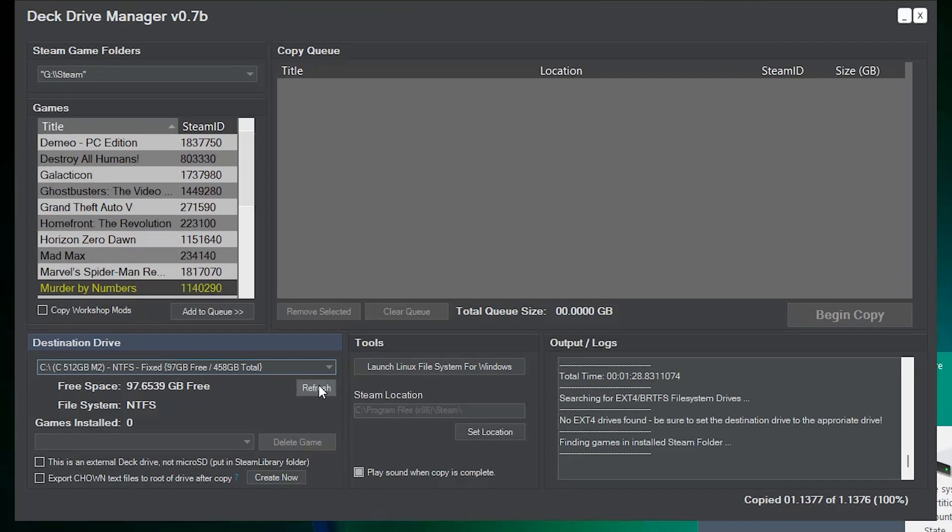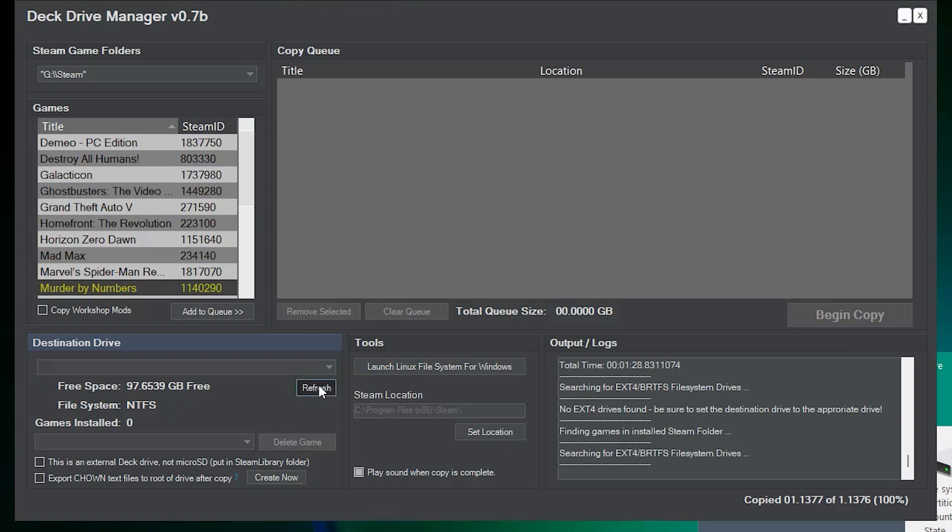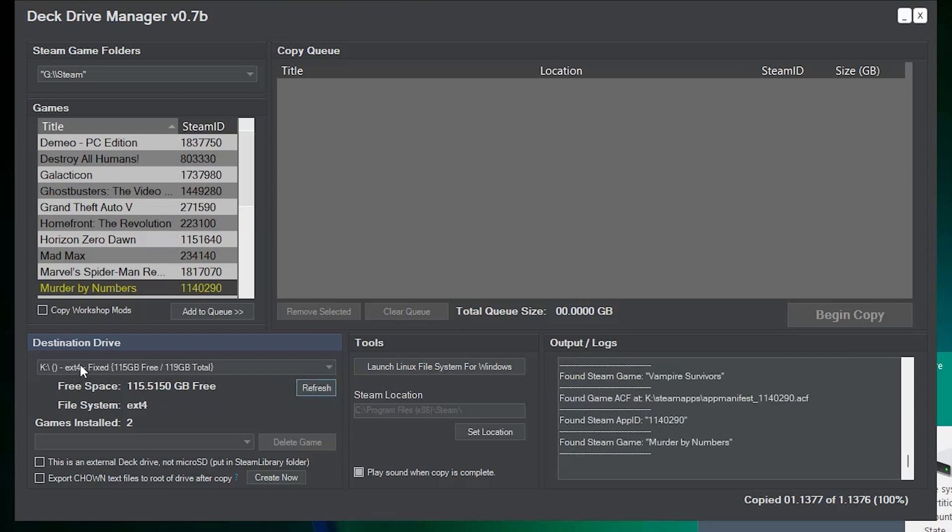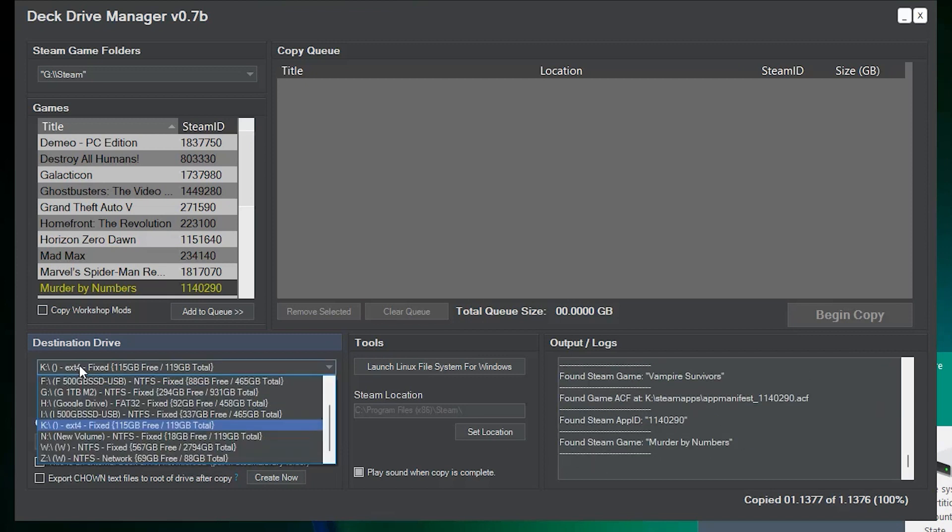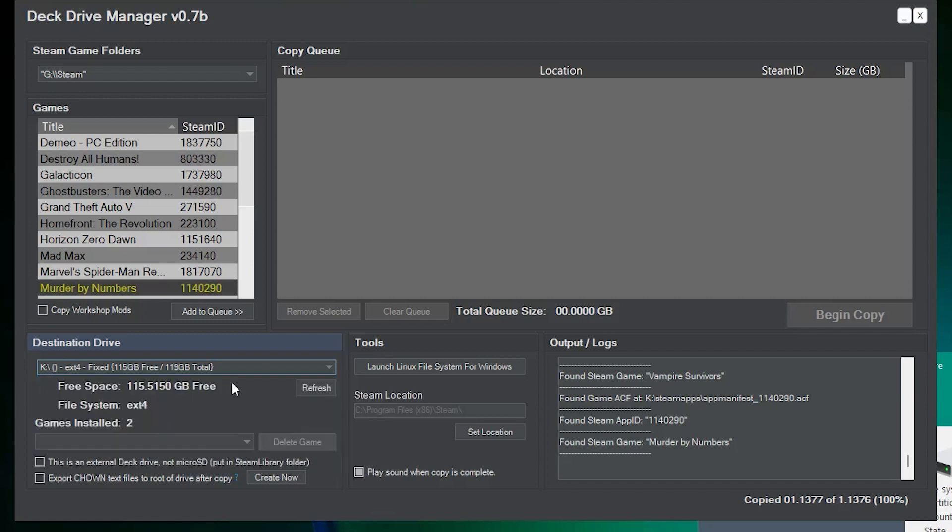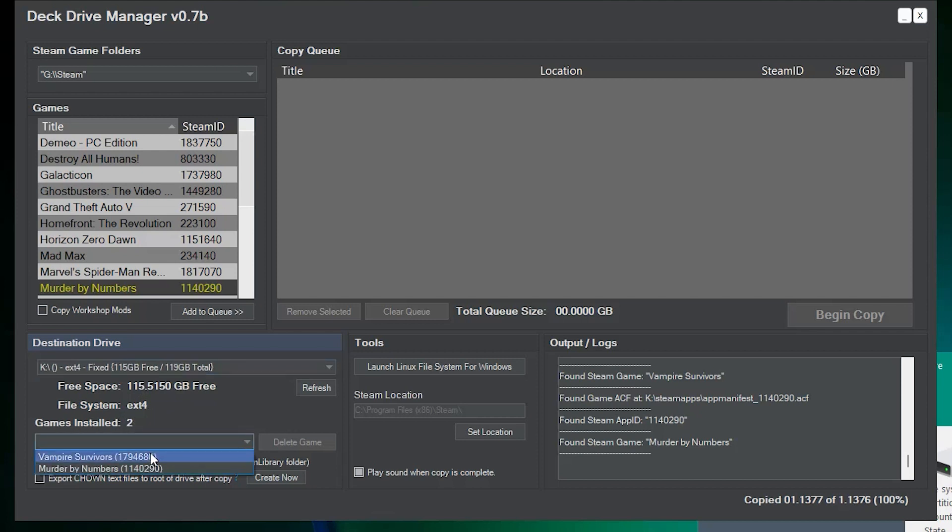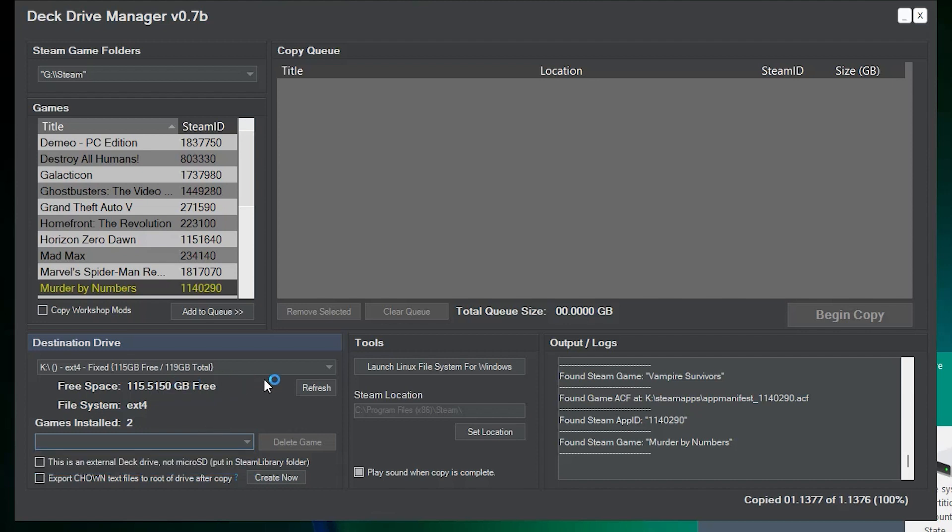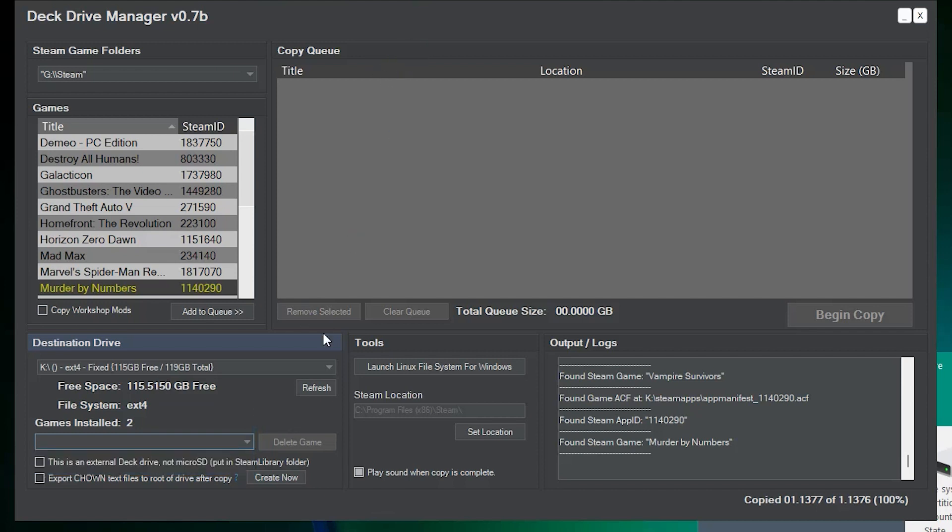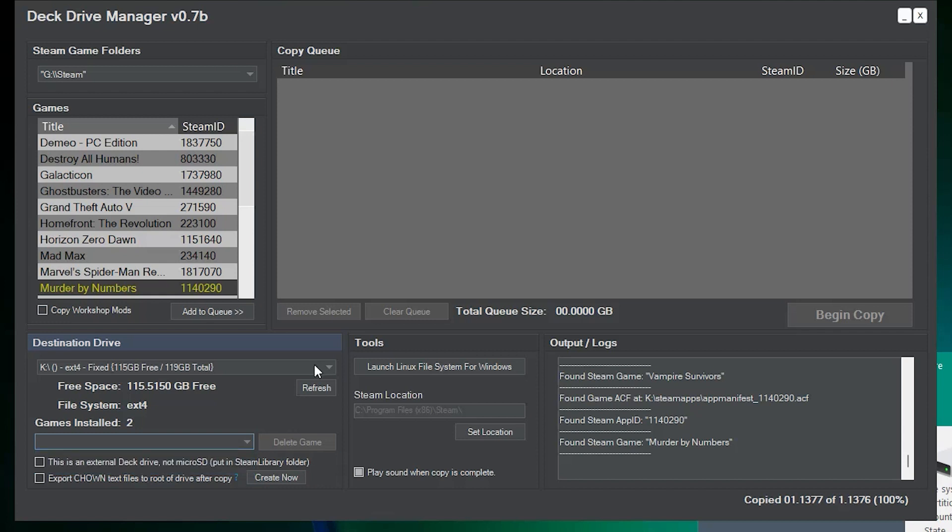So, if I refresh my drive list, it automatically picked up the EXT4 drive in my set of, obviously, I have a lot of drives, right? And only one of them was EXT4, so it found the first one and selected it. If you had more than one, it would pick the first one on the list. We have 115 gigabytes of free space. It is EXT4, and we have two games installed, which is currently is Vampire Survivors, and Murder by Numbers. Obviously, something very small, easy to copy. Now, from here, with Deck Drive Manager, we could actually make room by deleting games off of this drive. We could do that, but let's start from the beginning.